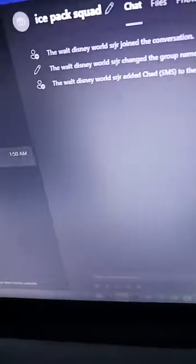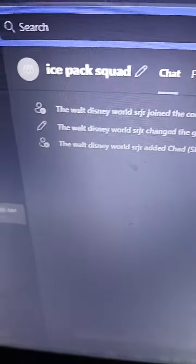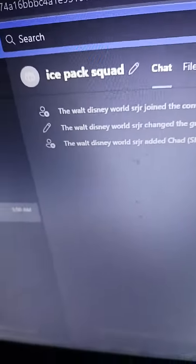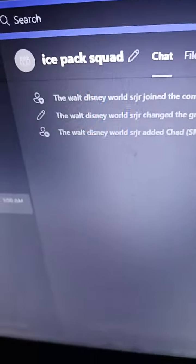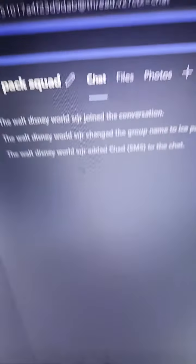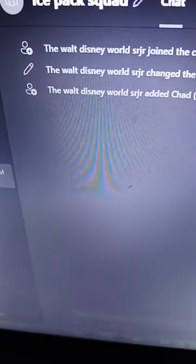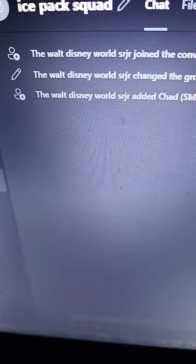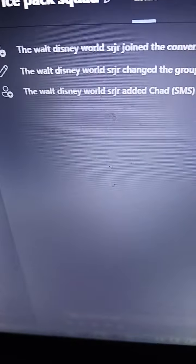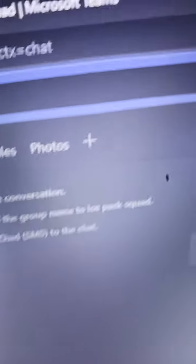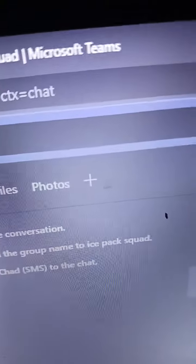Alright guys, so you guys still want to join ice pack squad. This may seem familiar because I'm on Microsoft Teams.